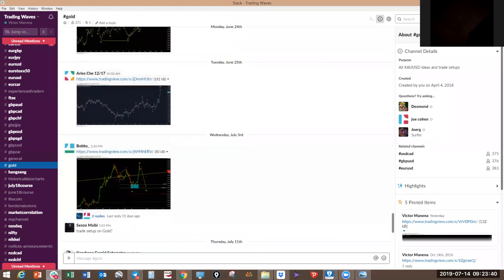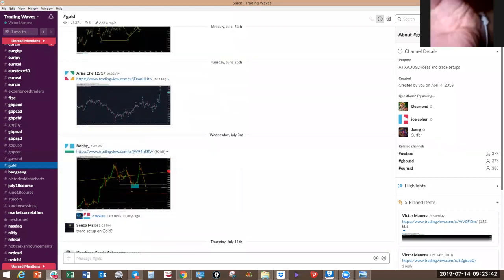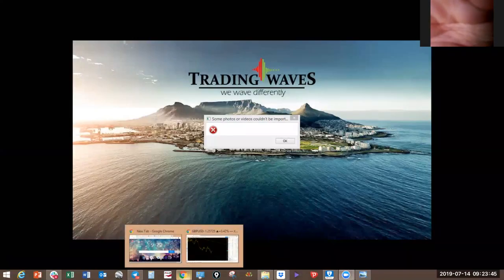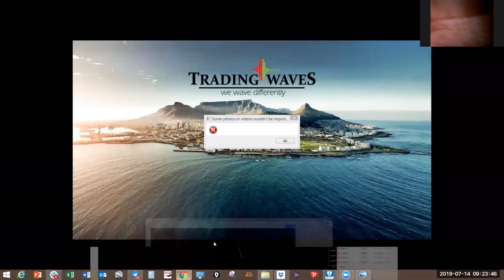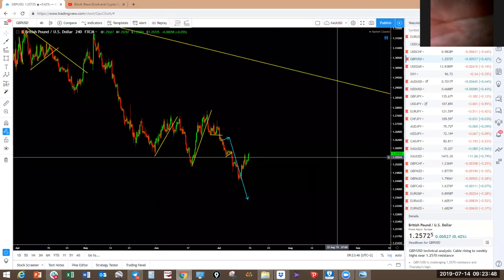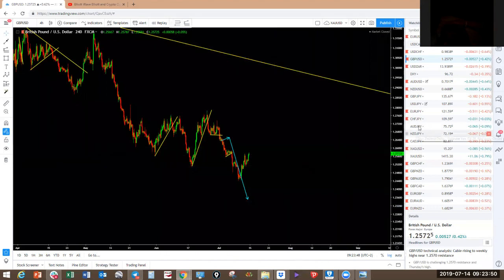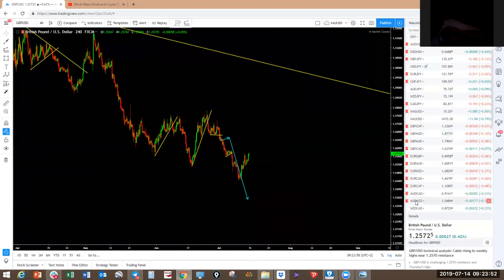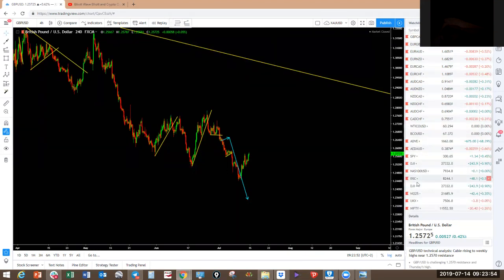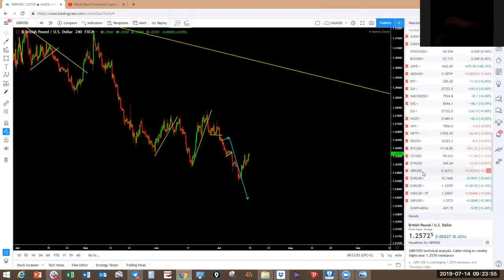All right, let's get started with market analysis. We're going to look at the cryptocurrencies first — let's start with Bitcoin.